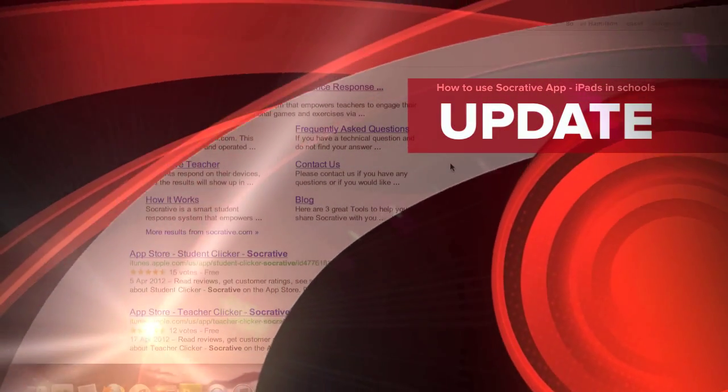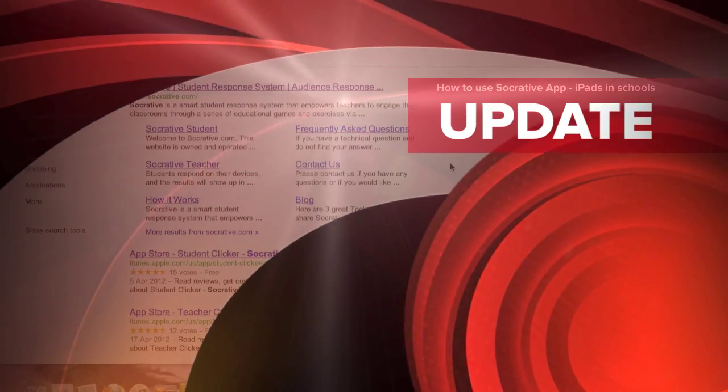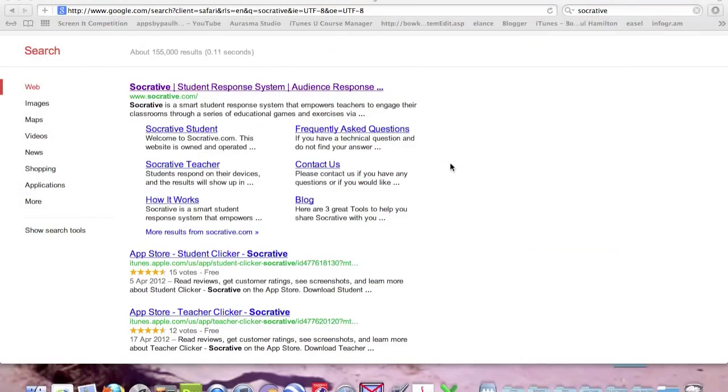Paul Hamilton here, Apps by Paul Hamilton. Today we're going to look at the Socrative app as a polling quiz type app for young kids as well as high school kids.